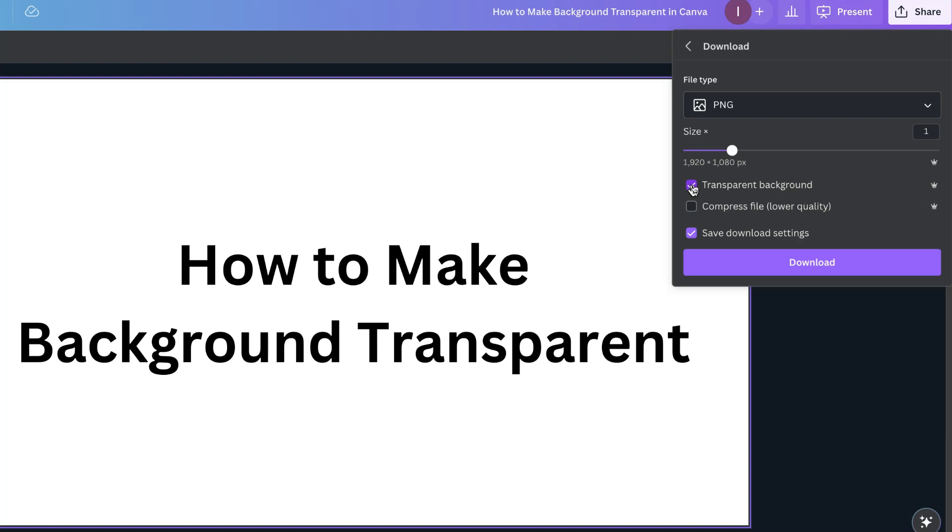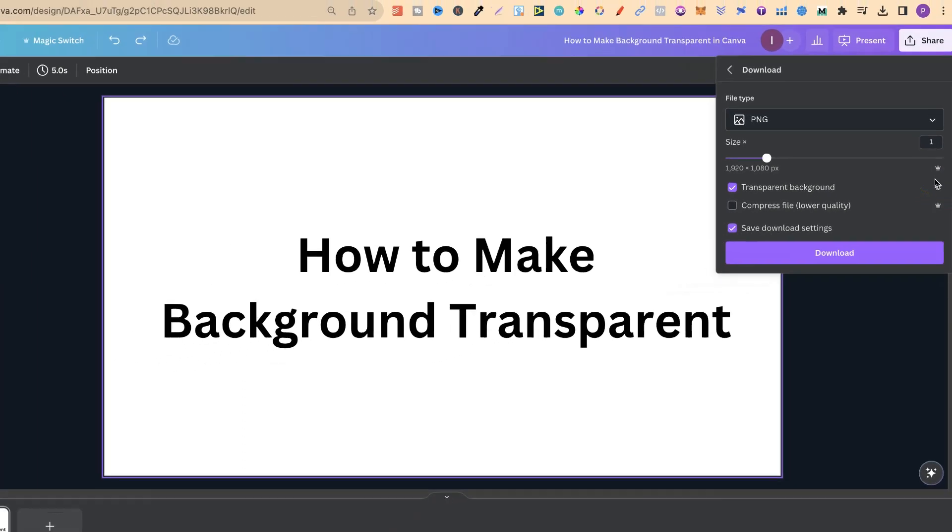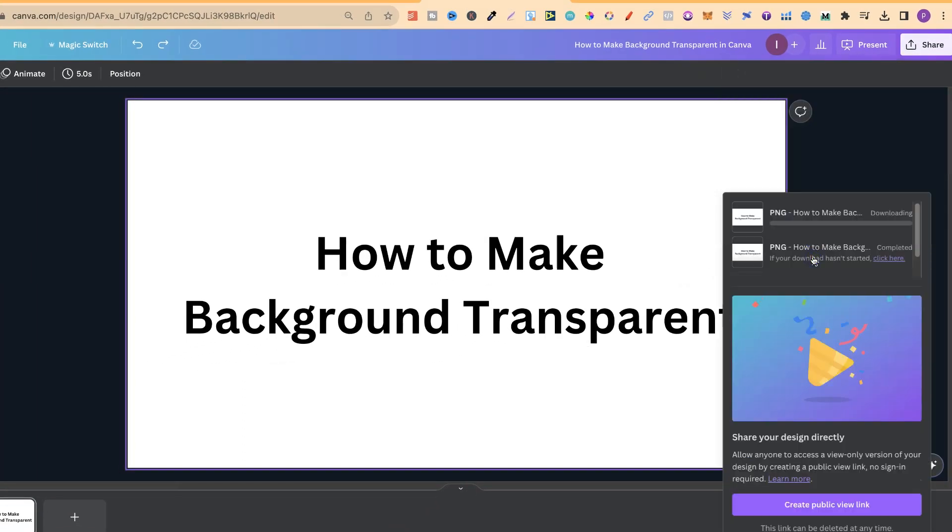To understand if a feature is Pro or not, you simply want to look next to it, and if it has this little crown, that means it's a Canva Pro feature. Anyway, from here, we can now click Download.